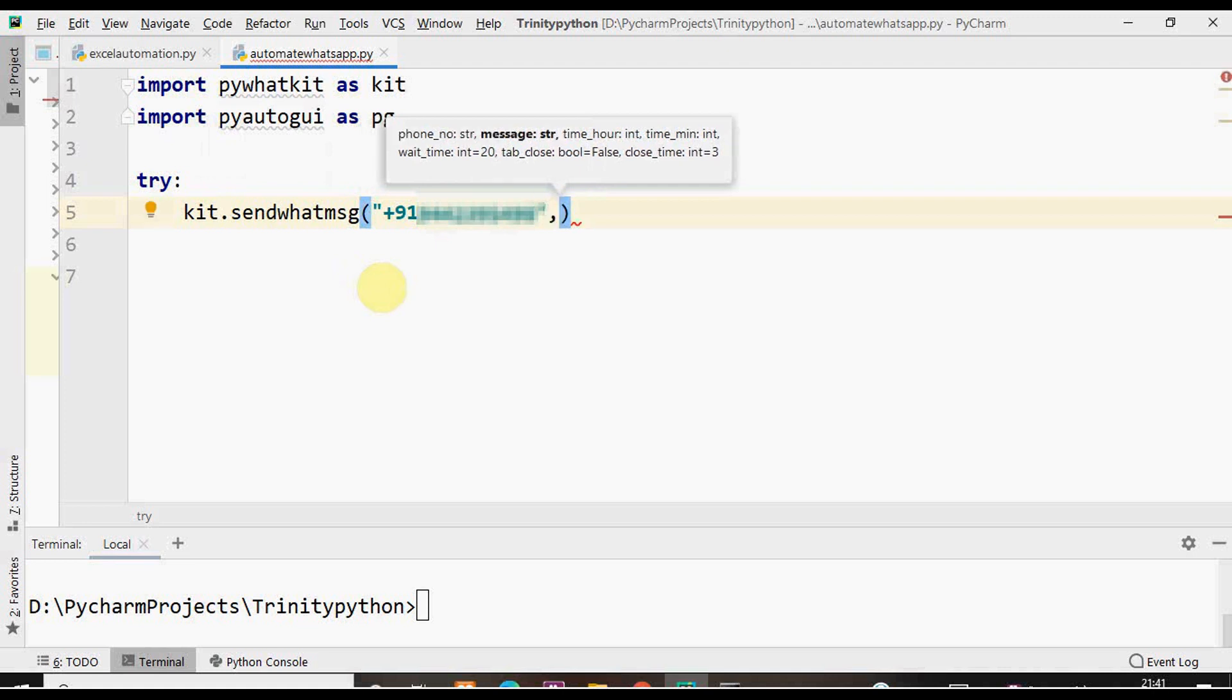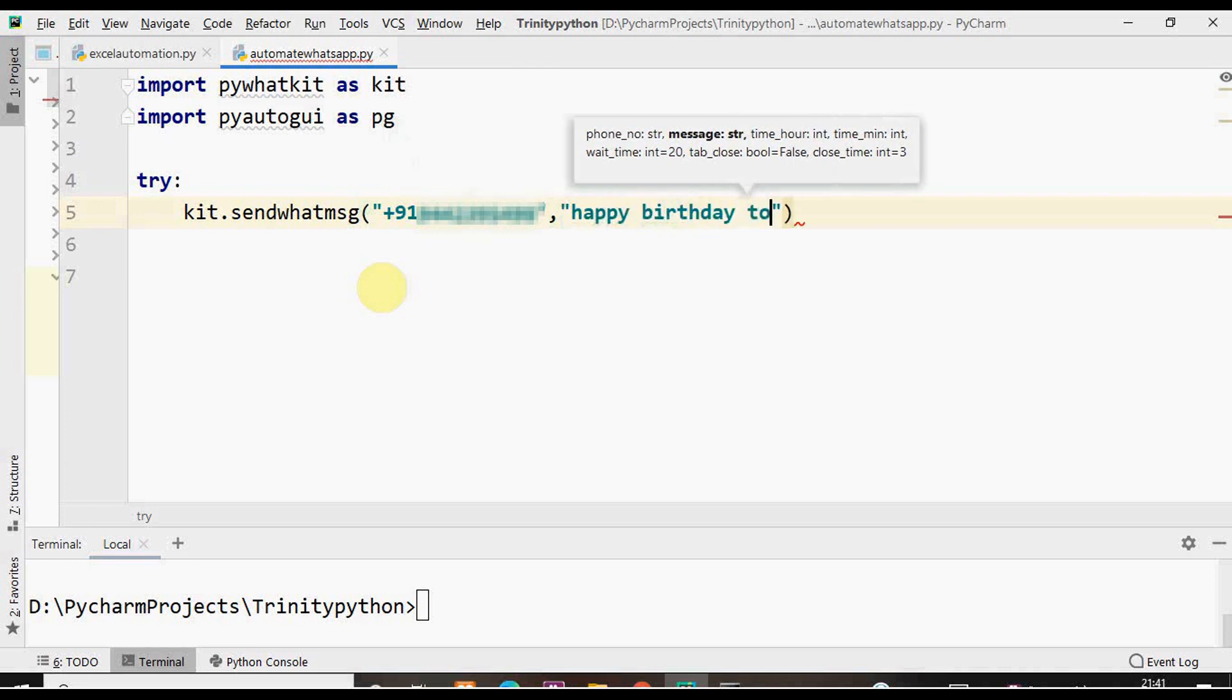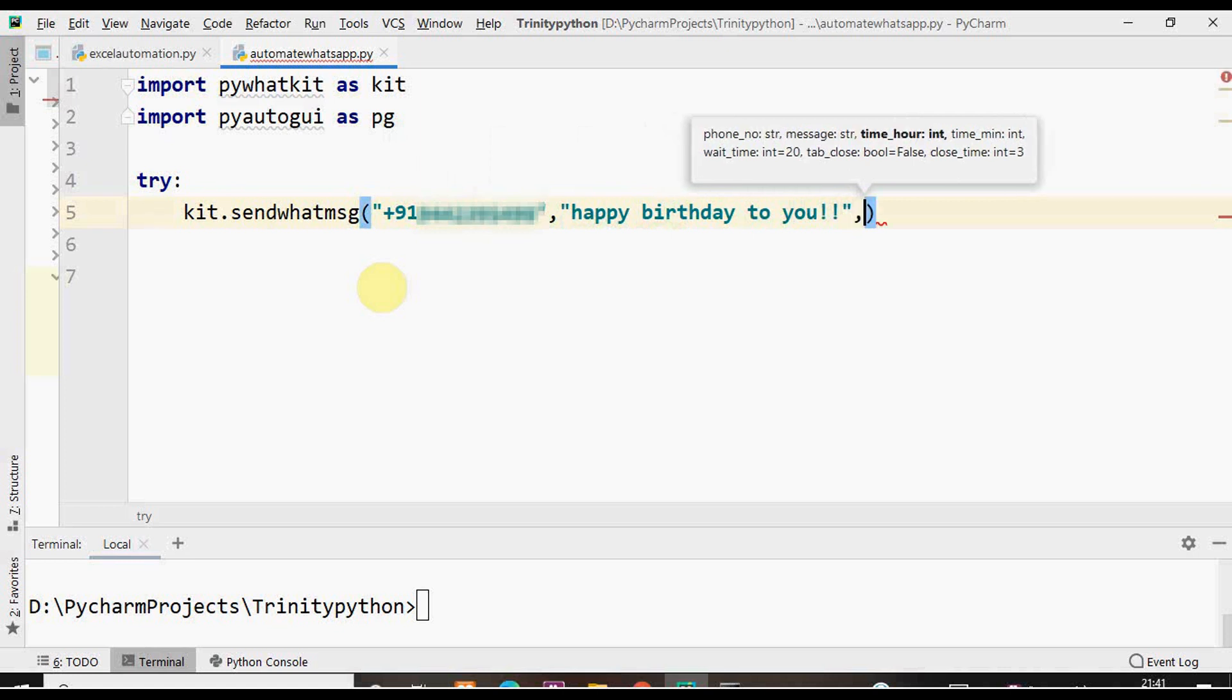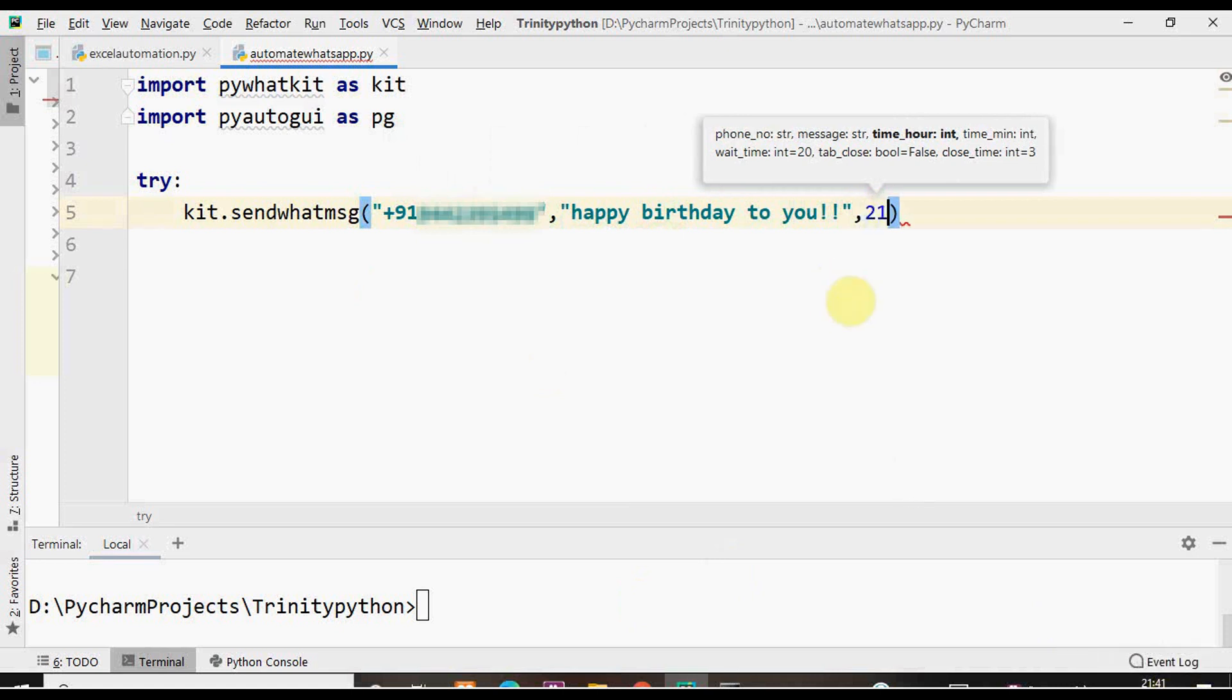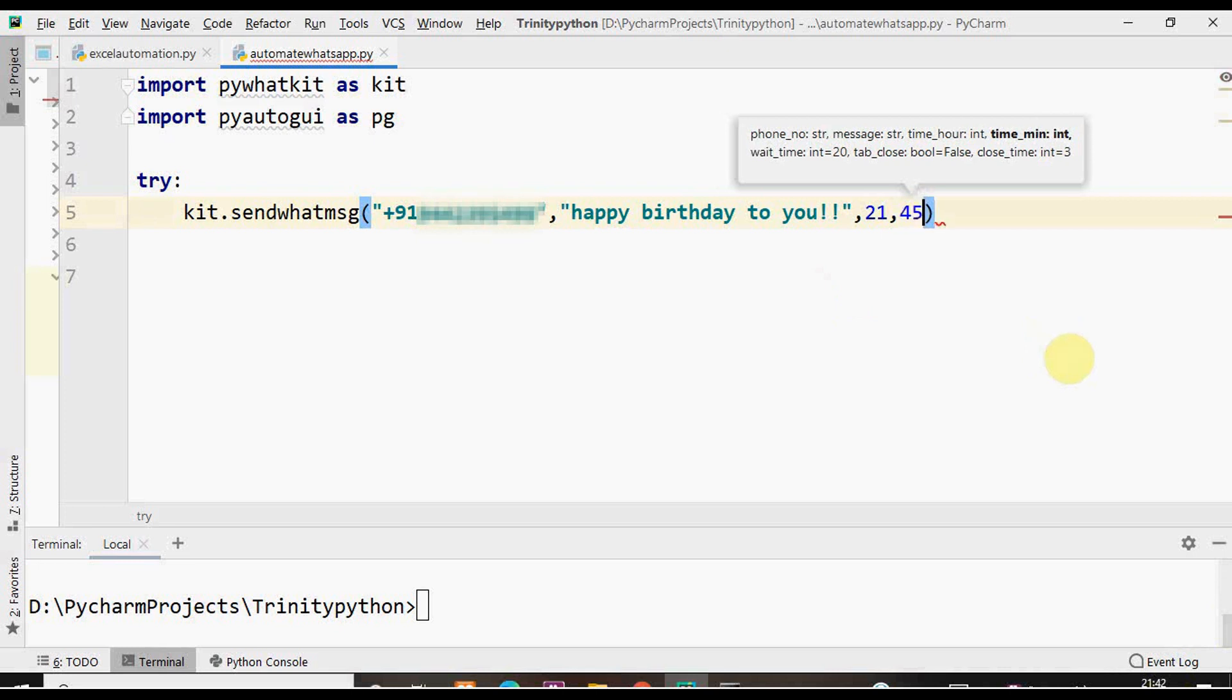The second argument is the message to be delivered. The third argument is the time in terms of hour. The time should be given in 24 hour format. Right now the time is 21:41 the system time. Next argument is the minutes. It's 41 here. Try to give at least 4 to 5 minutes from the present time. So let me give it as 45.